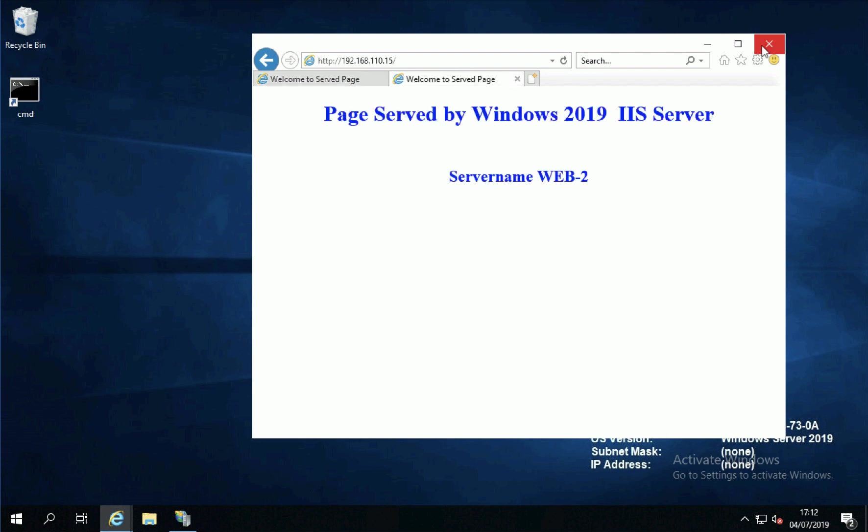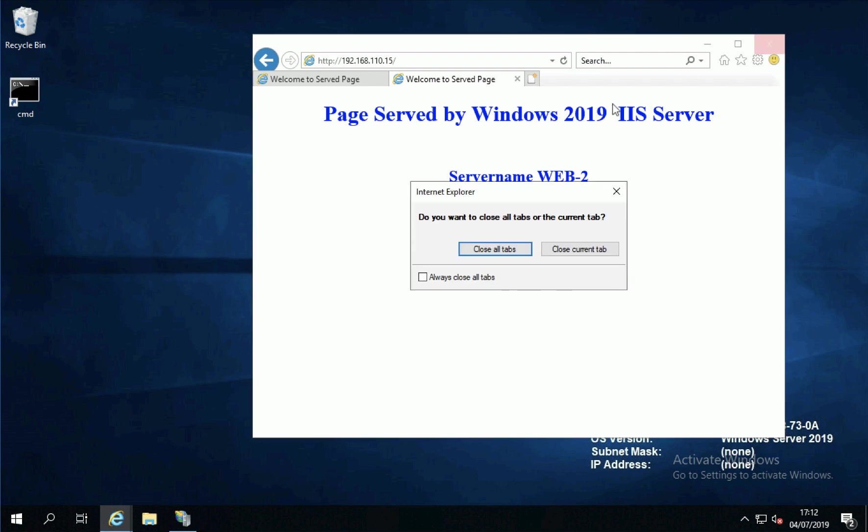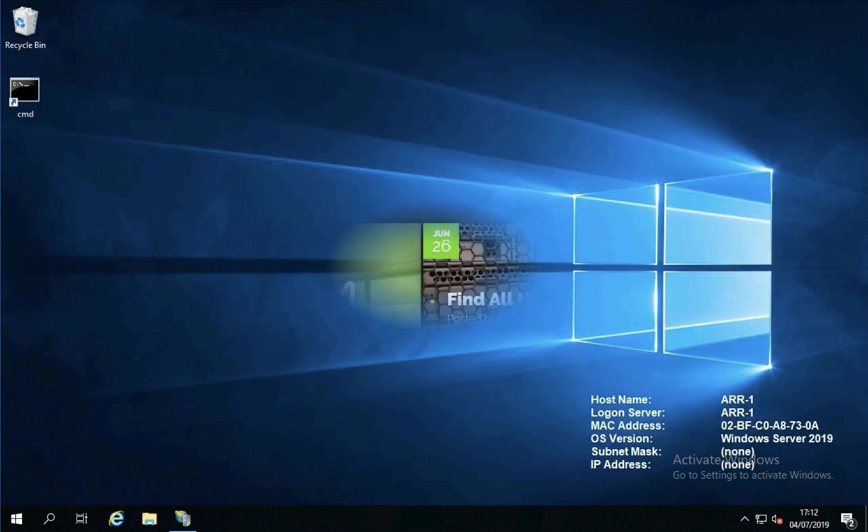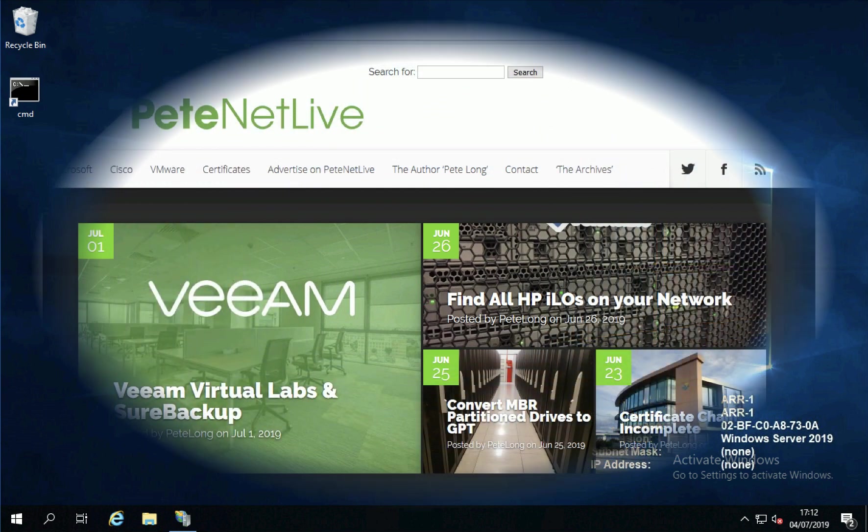So when we check them from outside the network, we should hopefully see pages served from both backend servers.